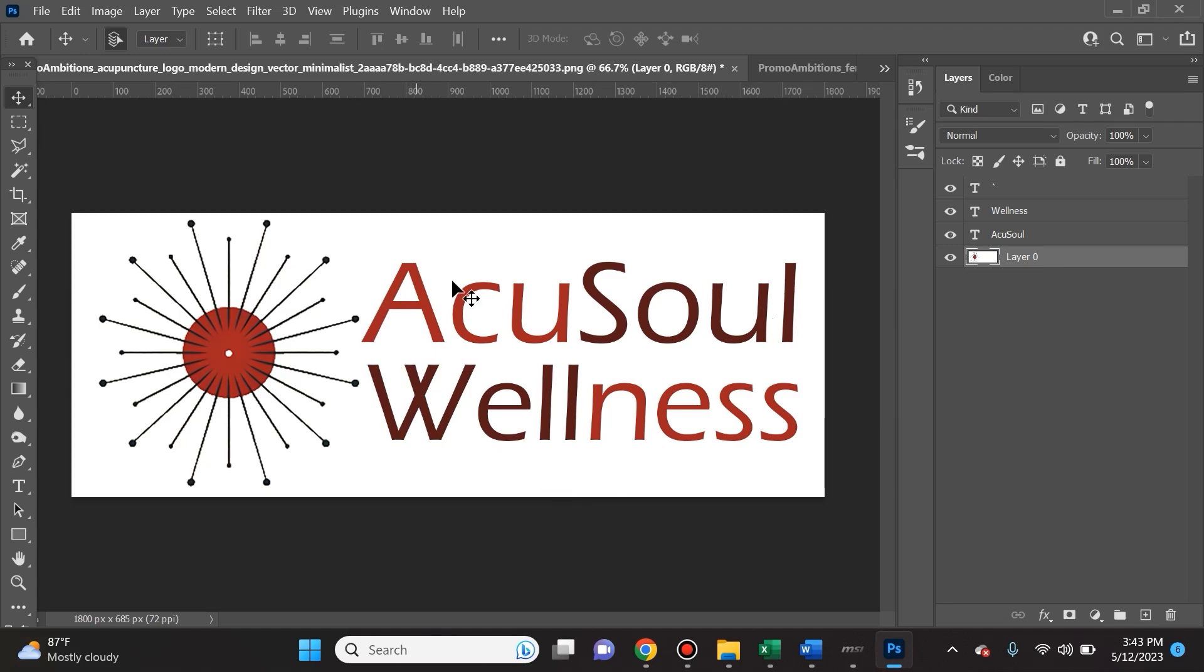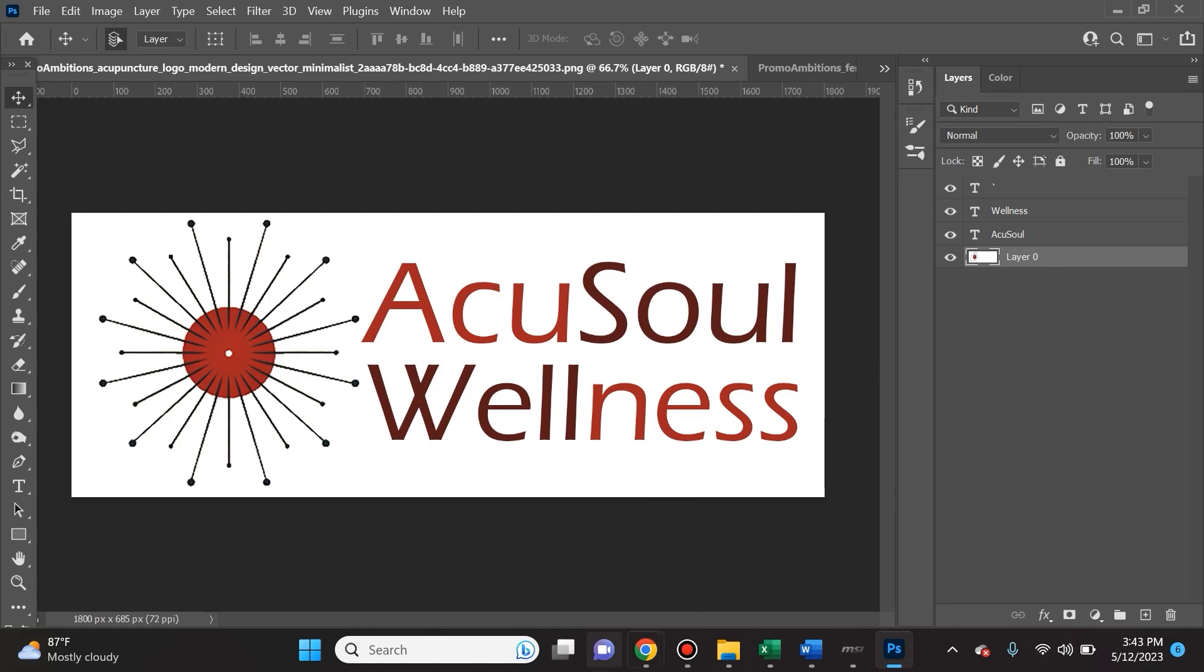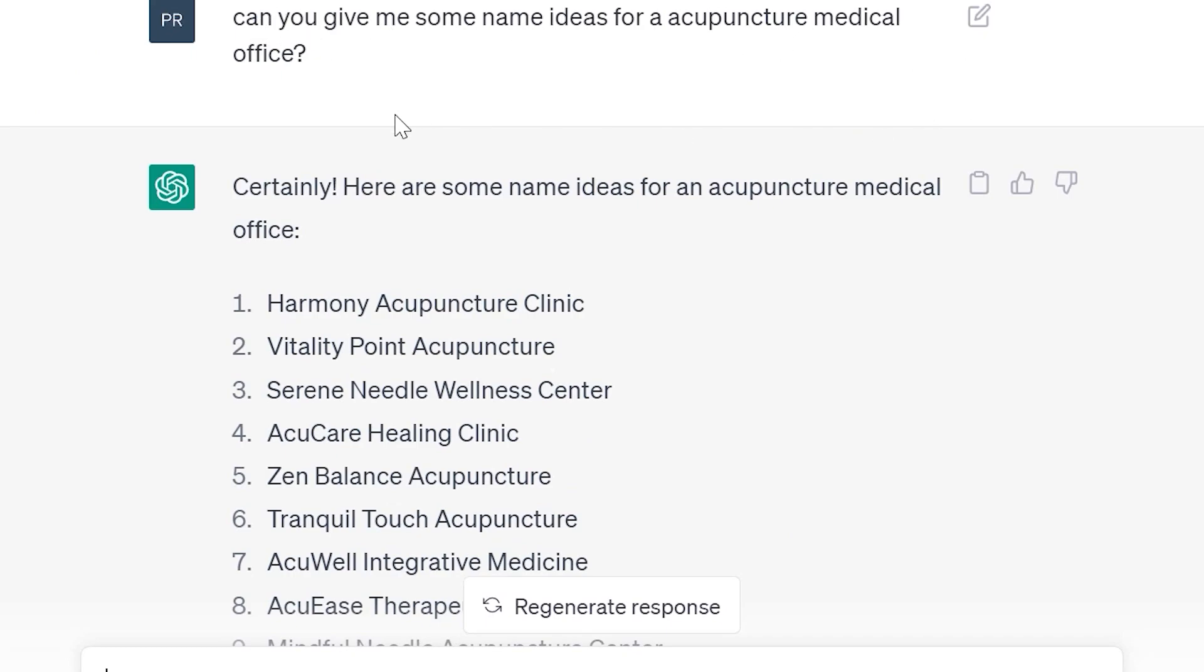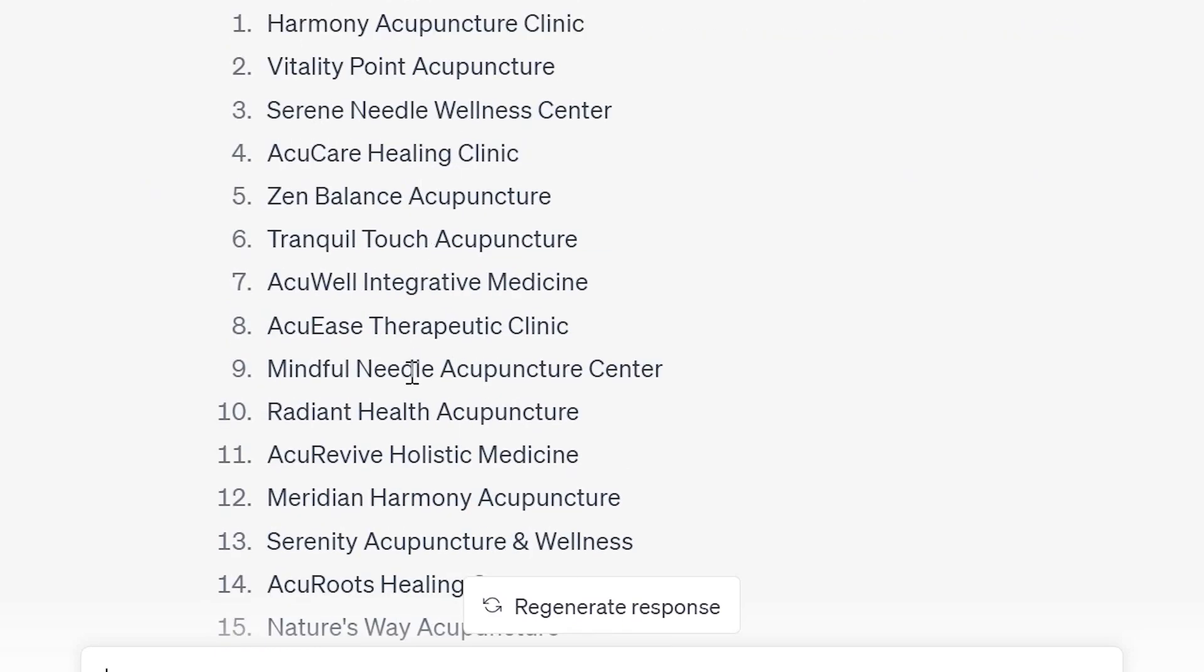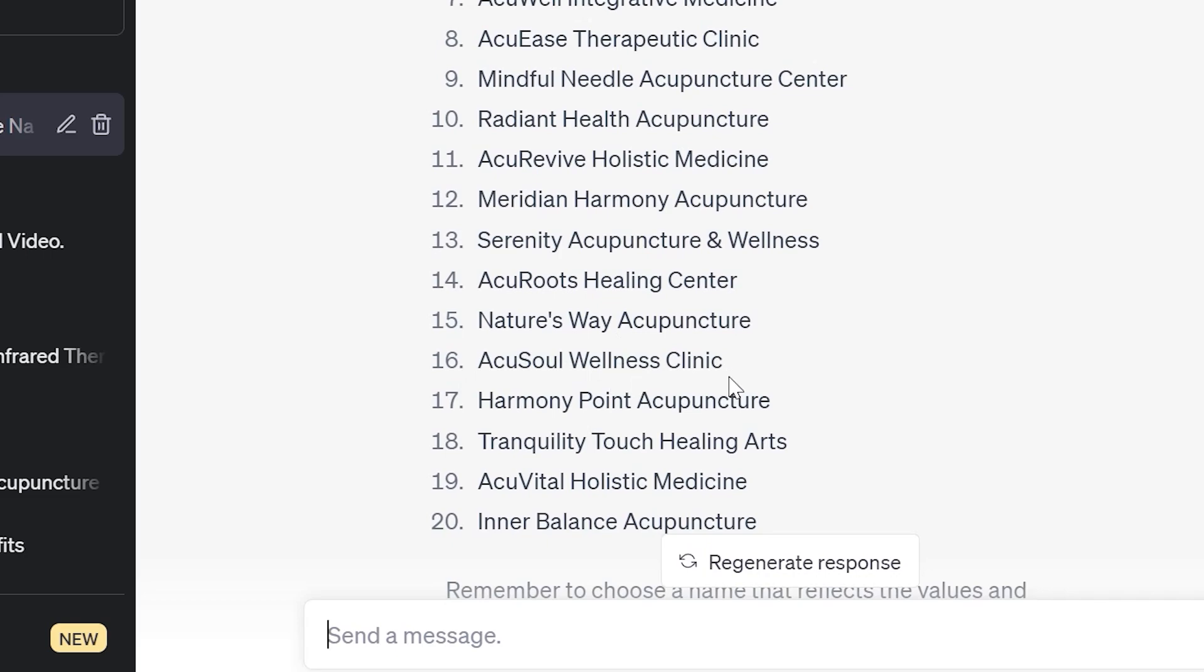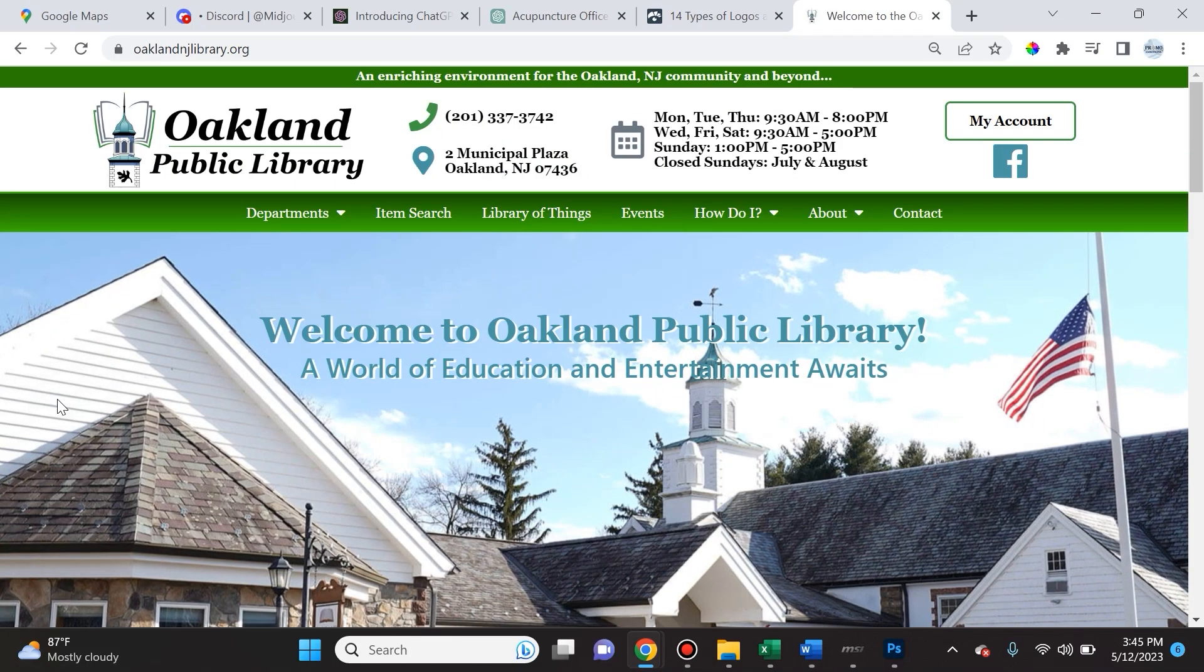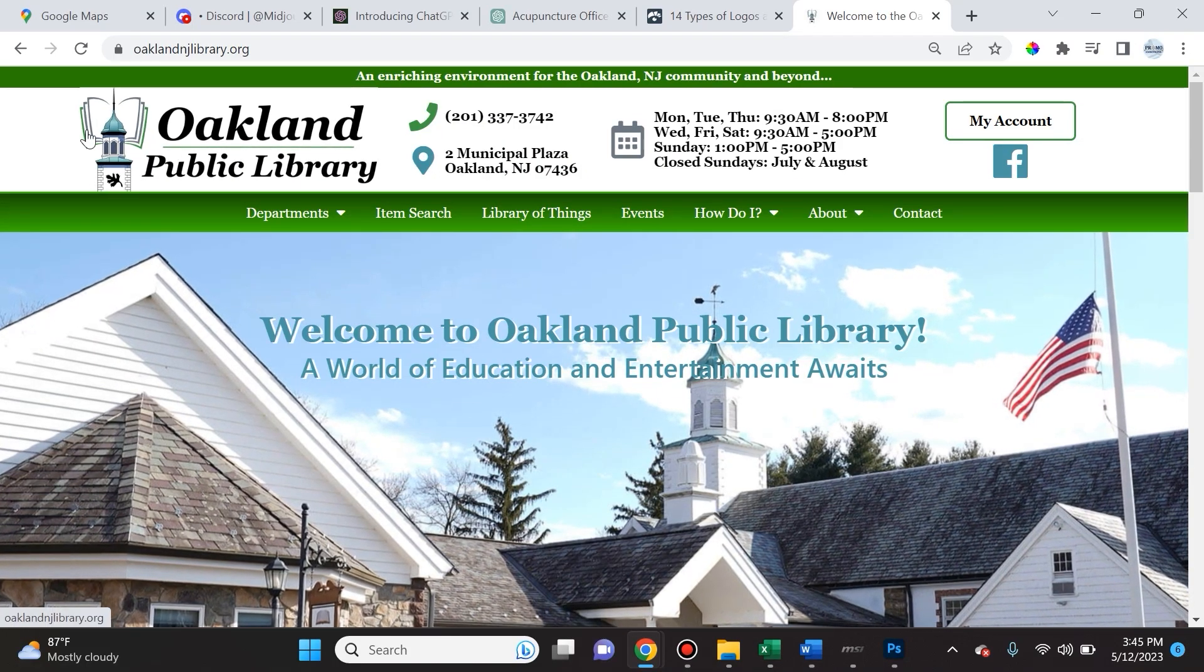How did I get this name AcuSoul Wellness? Well, I actually use ChatGPT. Very simply I just said, can you give me some name ideas for an acupuncture medical office? And it said certainly, here's some ideas. The one that I liked most was AcuSoul Wellness Clinic, but I just kept it AcuSoul Wellness.